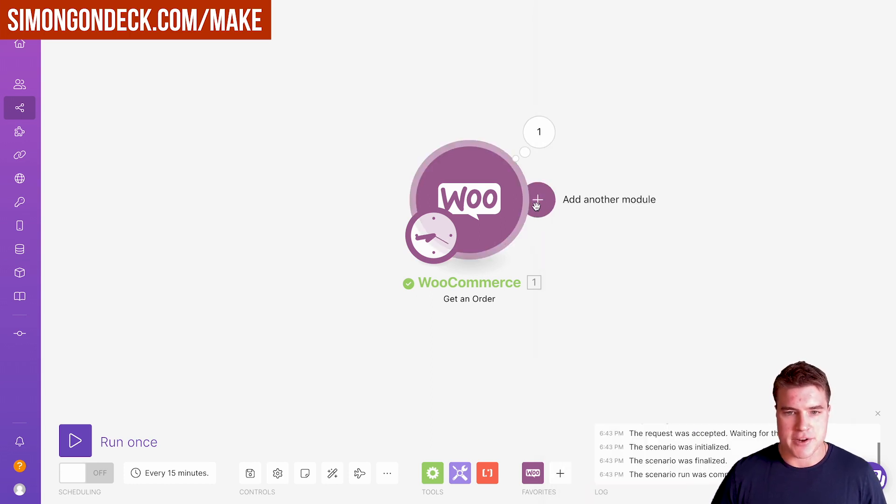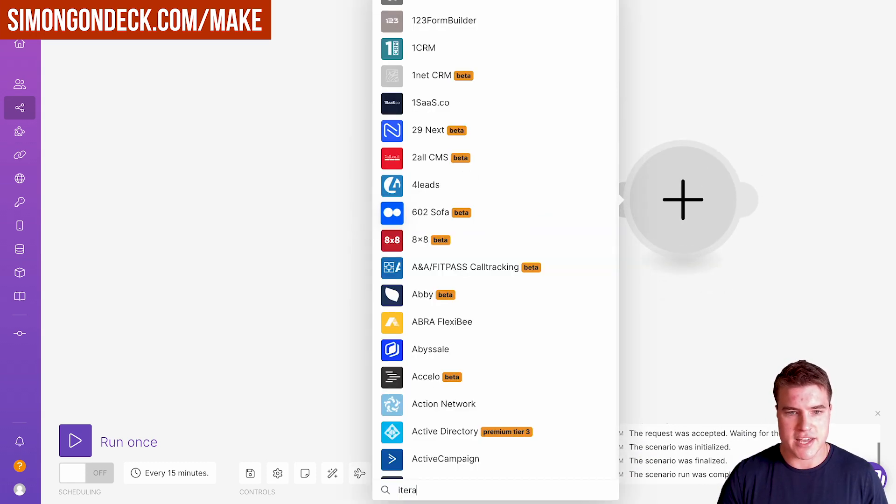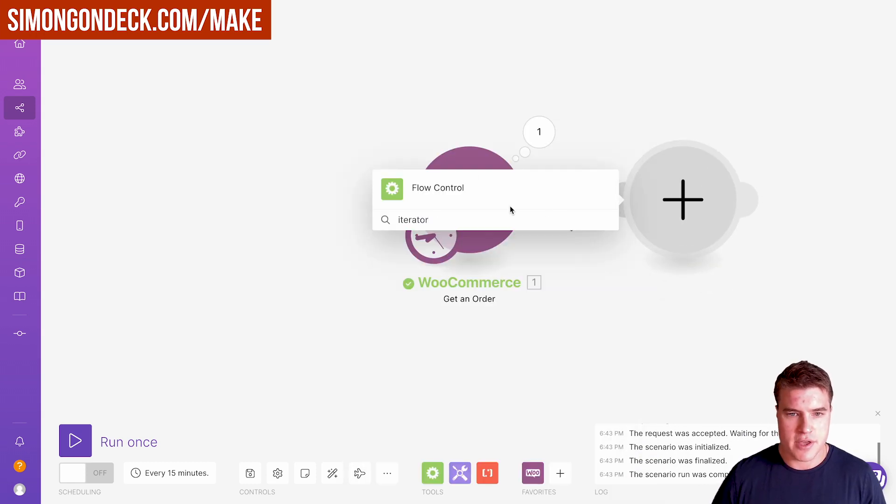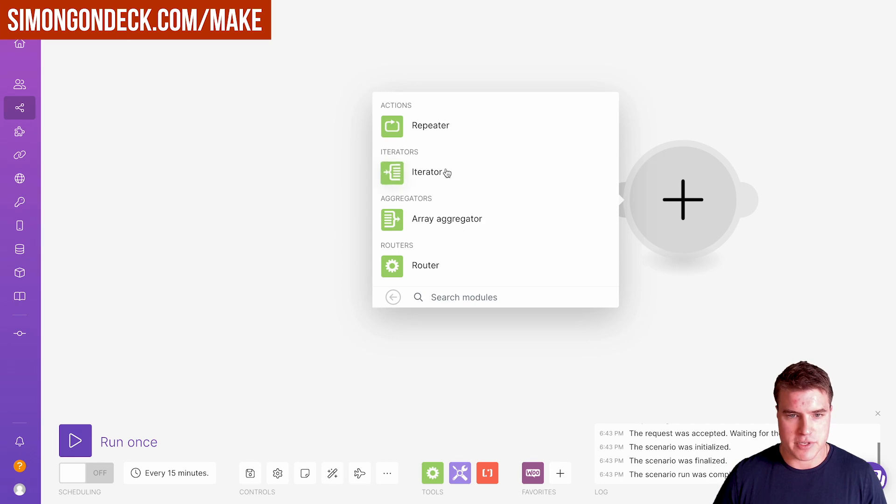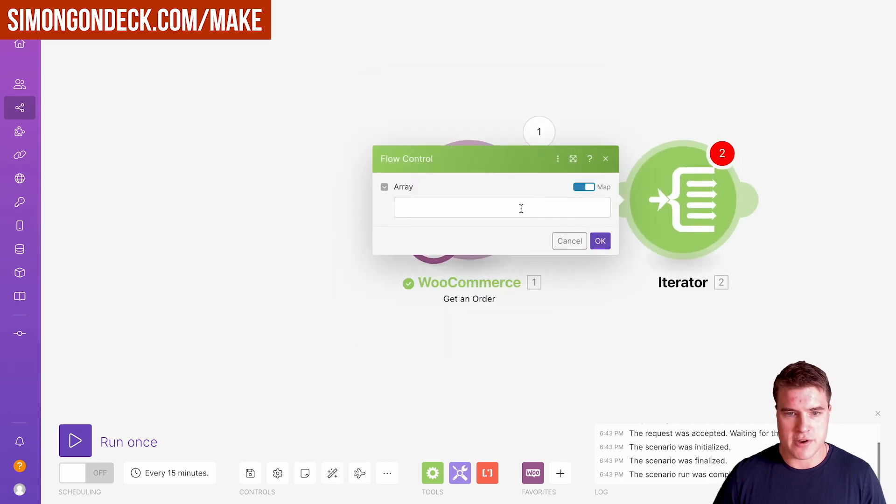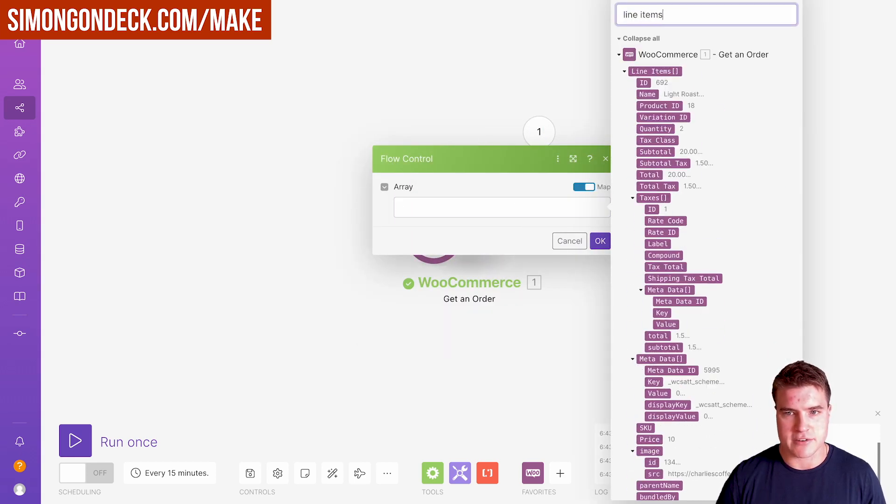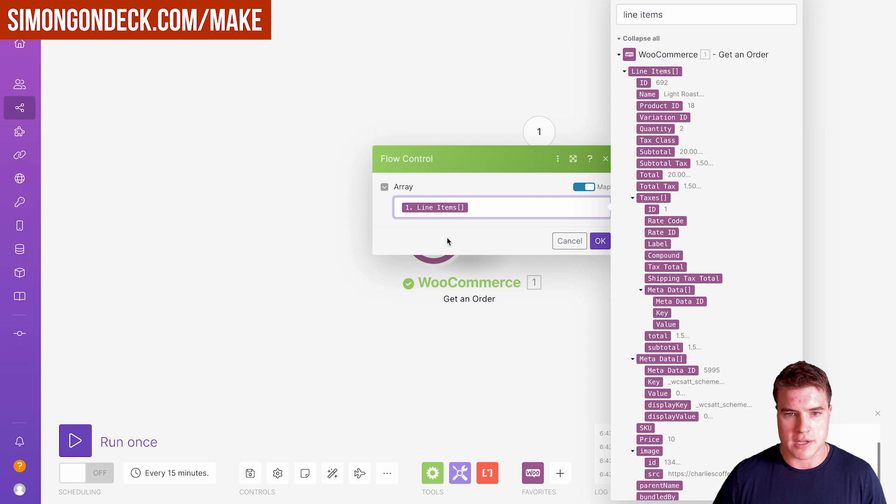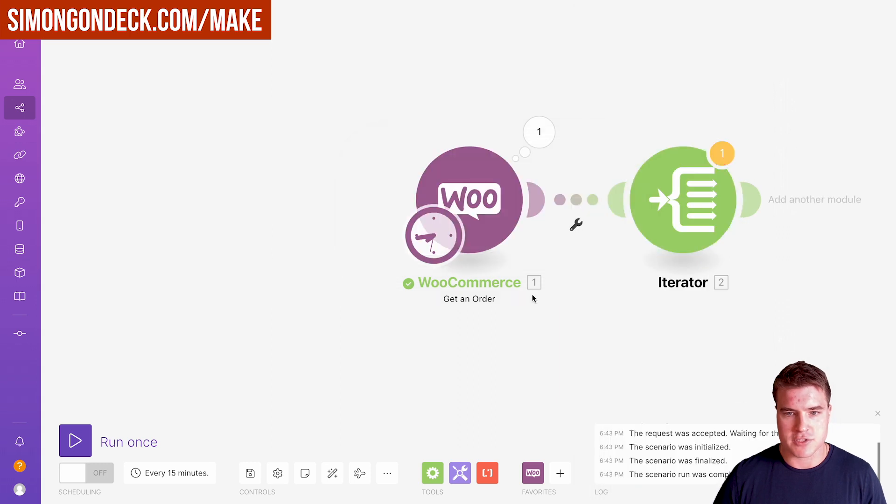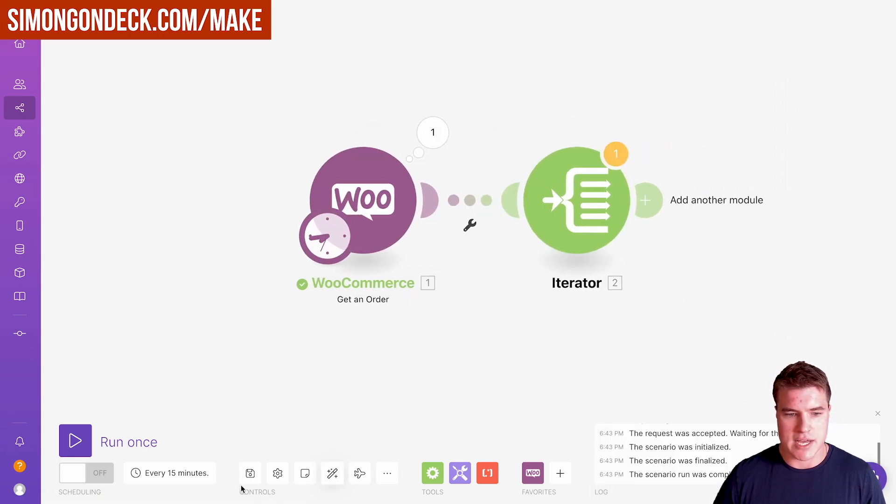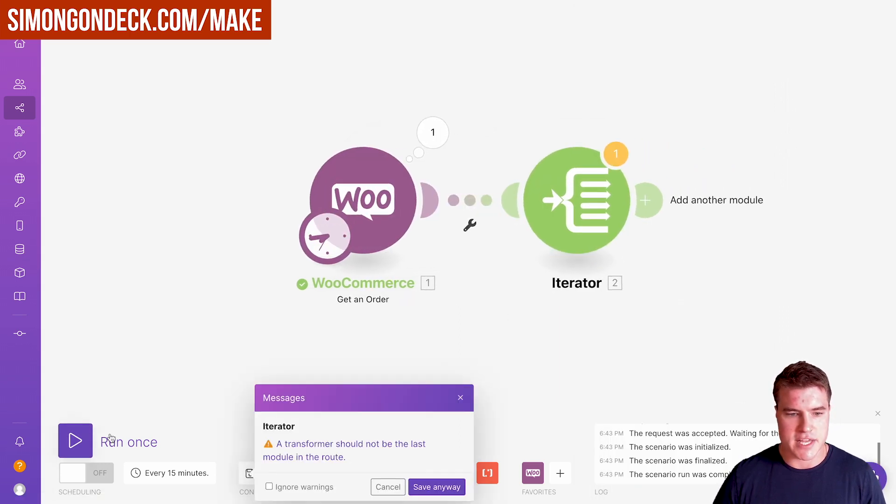The next thing I want to do is use the iterator flow control iterator, and I'm just going to put in line items. I'm going to do this, click auto align, and click save.